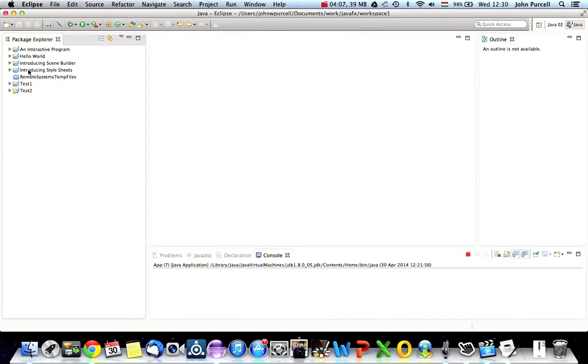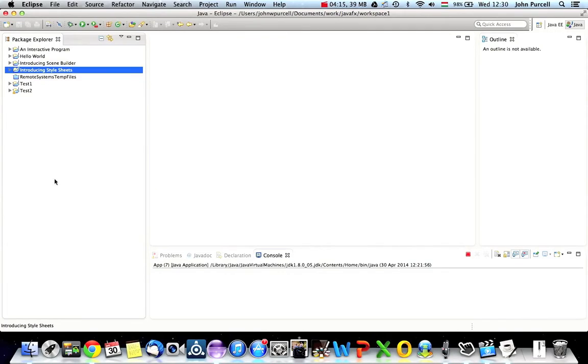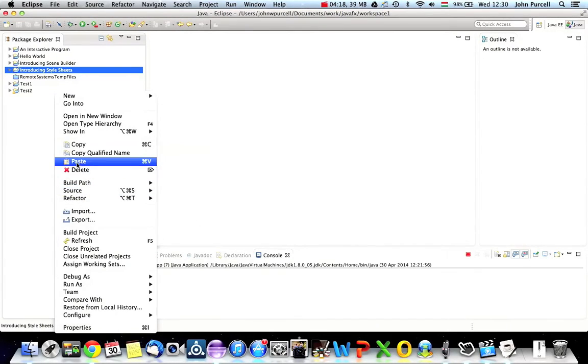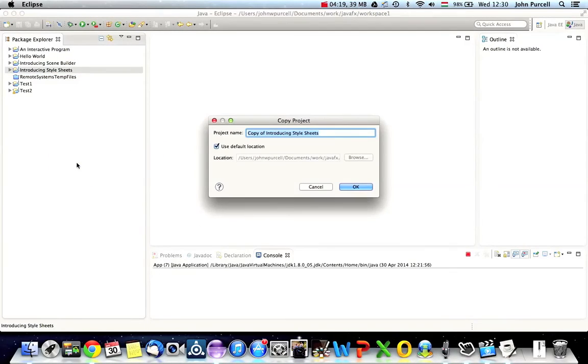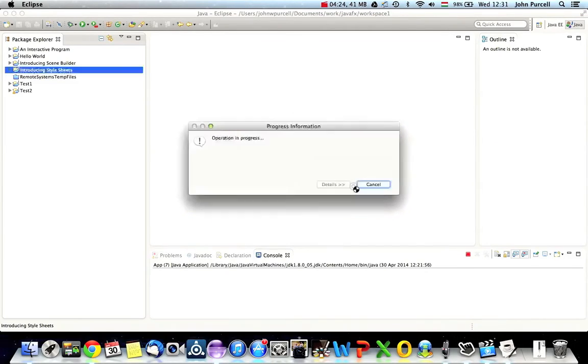So I think there were a couple of other things that I had to do. One was, what I normally do is, I normally copy a project to create my new project. So let's say I copy this, introducing stylesheets, and paste it. And I'm going to call this menus, because that's going to be the subject of my next video on JavaFX.